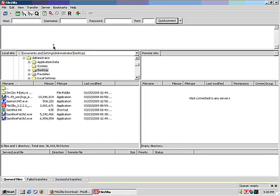The way file transfer works is that you have the local machine on the left where you would have your files, and the remote machine on the right, which would be where your website lives. Currently I am not connected to any server.